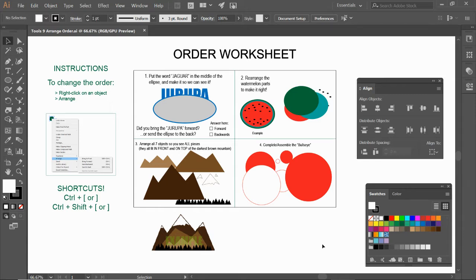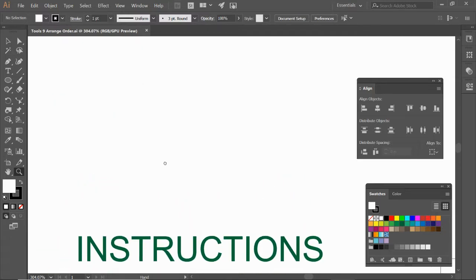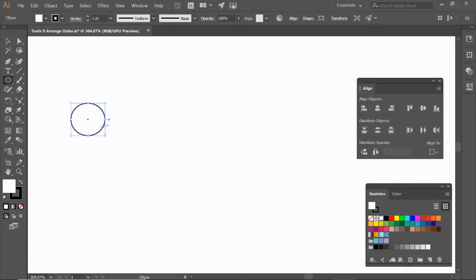Anytime you draw something in Adobe Illustrator, let me actually zoom into this area right here into a little blank spot. Anytime you're in Adobe Illustrator and you draw something, it is going to put it in front.